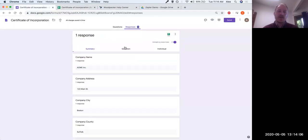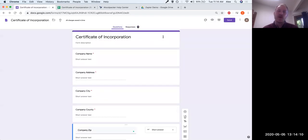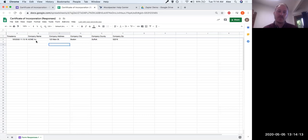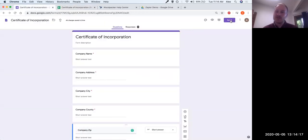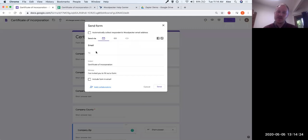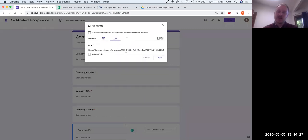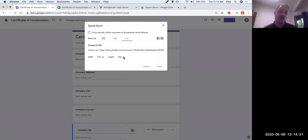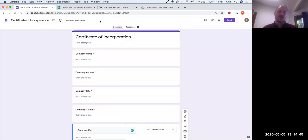Now that our questionnaire is done and we've set up a basic storage mechanism for that data, let's look at the send options. If we click 'Send,' we can send the form via email, share a link with a client, or even embed it on our website — so any time someone needs to start a new matter, they can fill out this form and have documents generated for them. Now let's connect this Google Form to Woodpecker. We're going to get into Zapier.